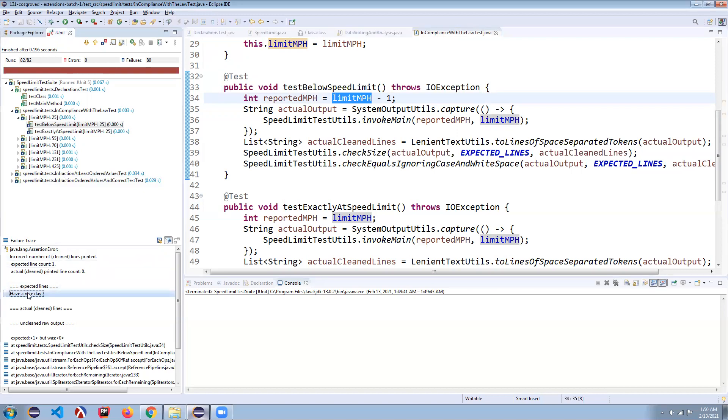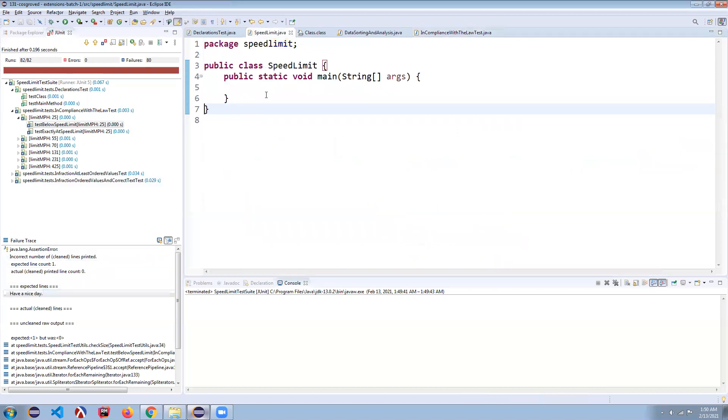So let's say we just like, let's just print out have a nice day. This won't necessarily get us, we're going to have to write a lot more code than this to get this to completely work, but let's just write have a nice day.